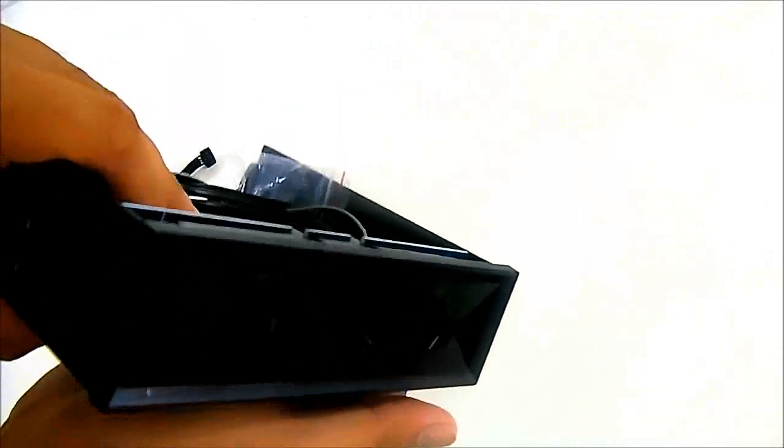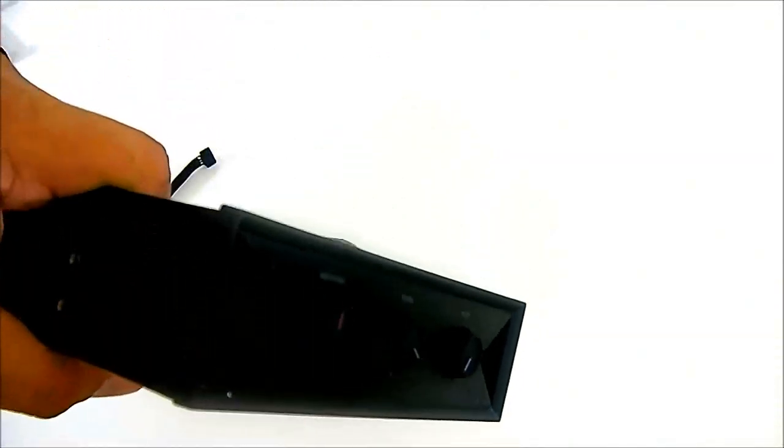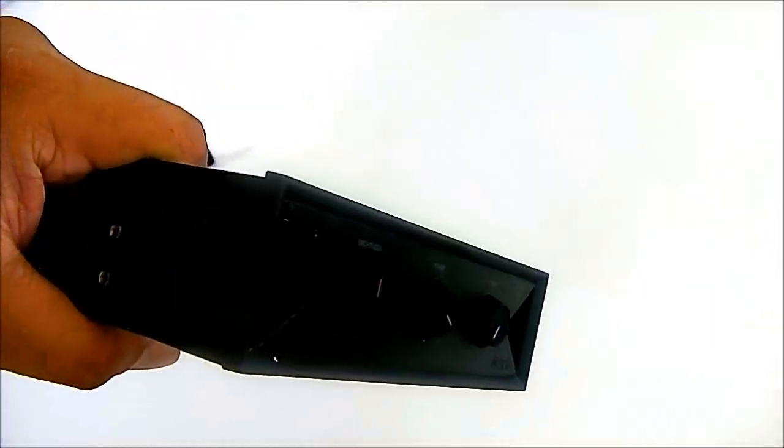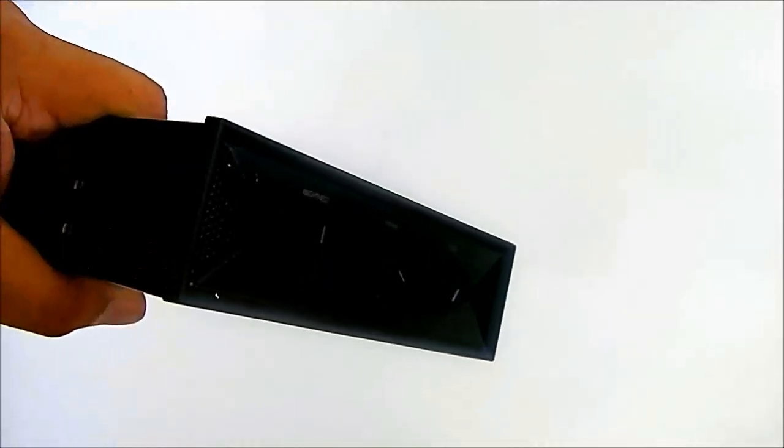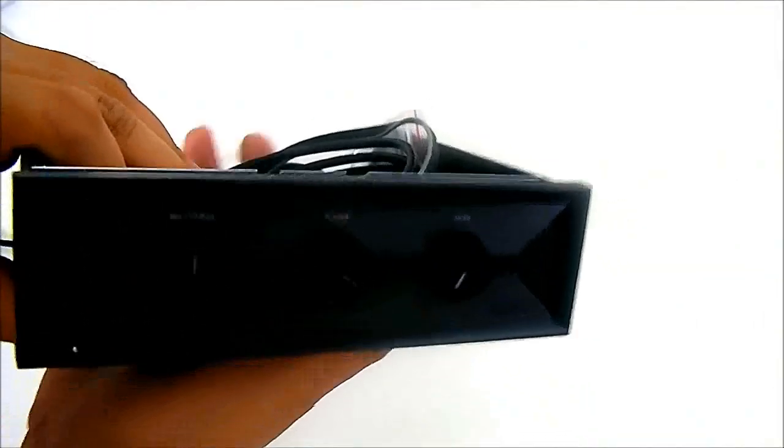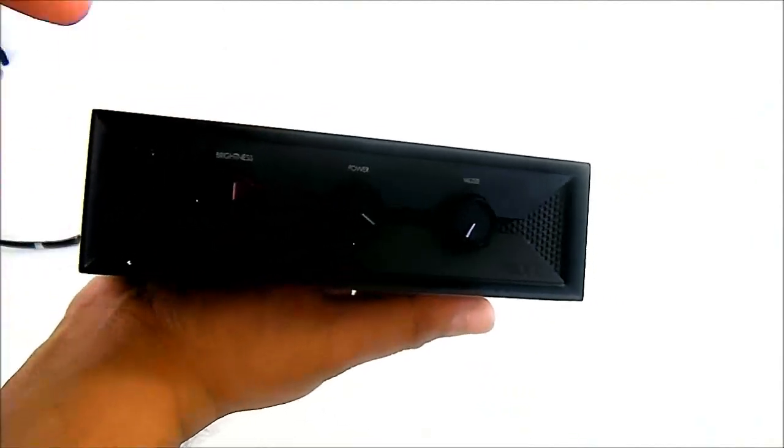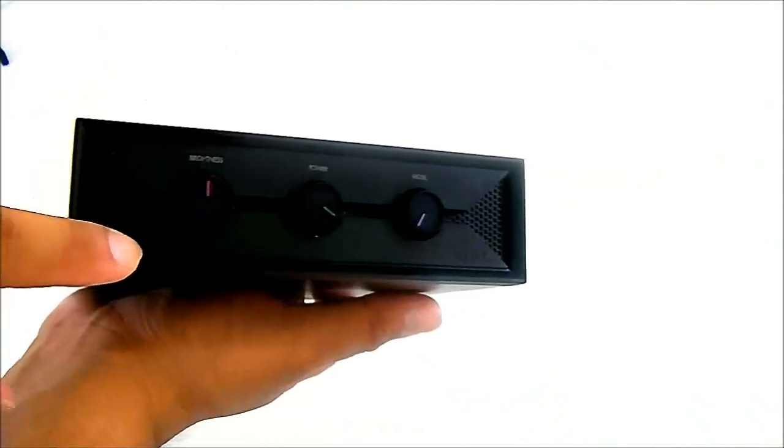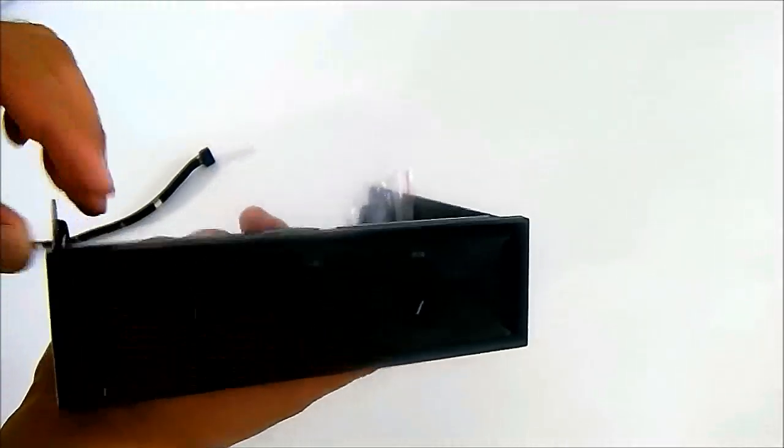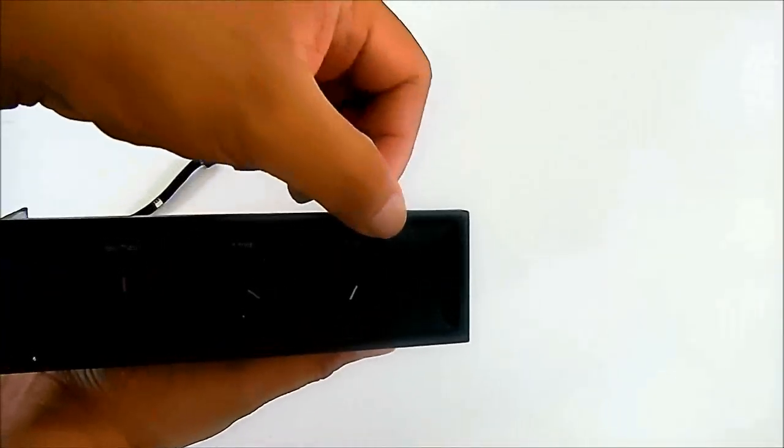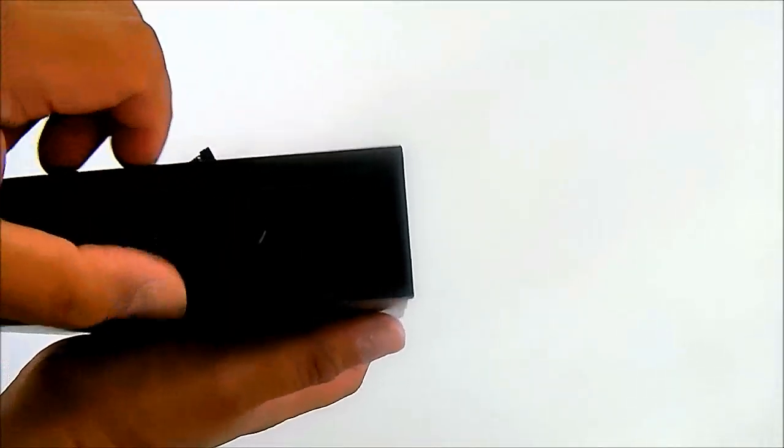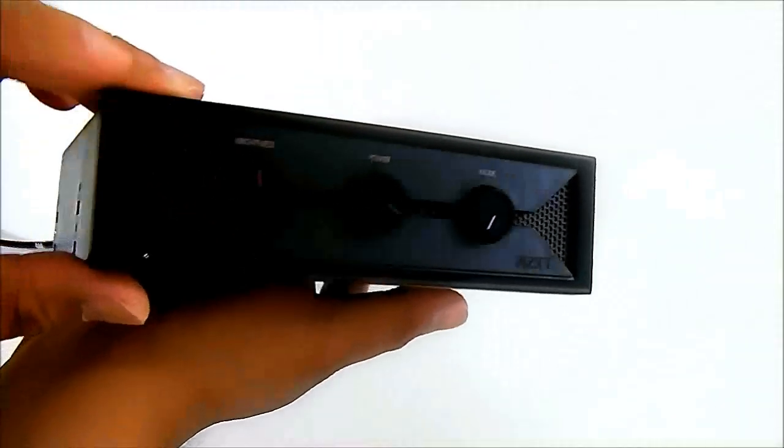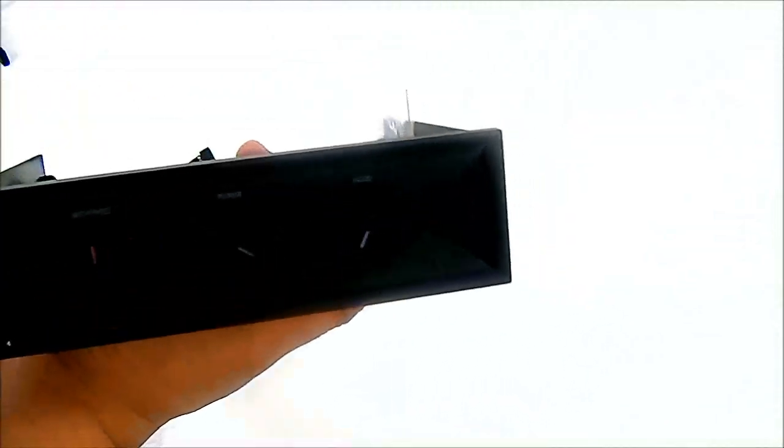Of course maybe this is a deliberate design by NZXT, so it is compatible with their cases that have doors like the NZXT Phantom or the NZXT H2. Of course we will try to test that out later. Here in the front, it has a little bit of mesh design here.